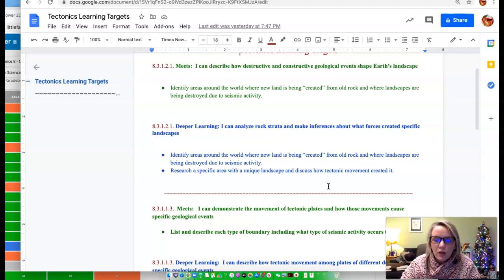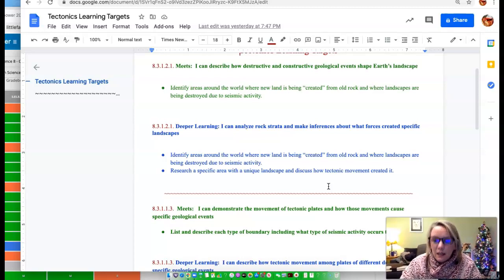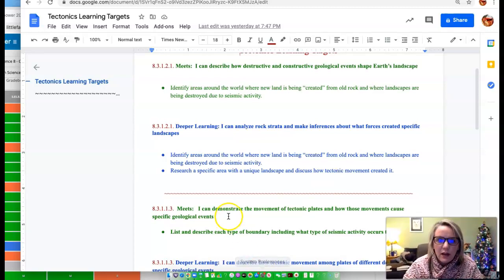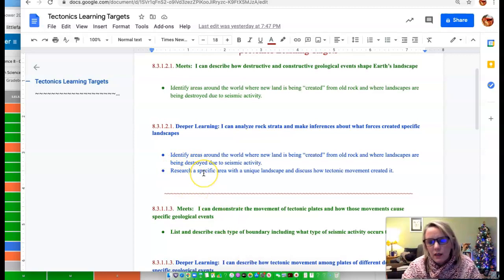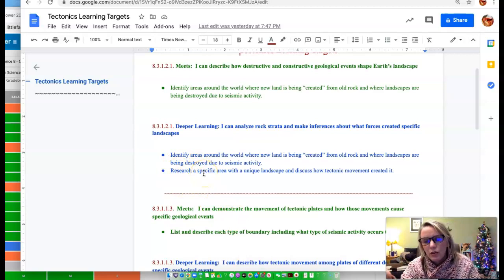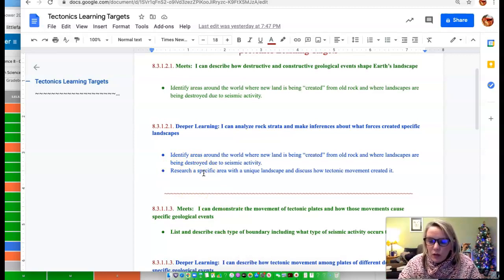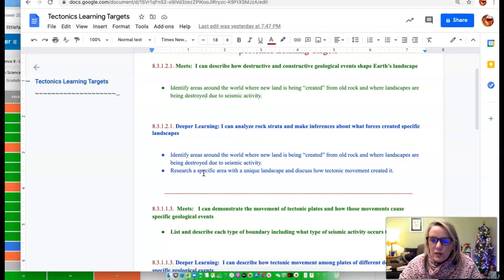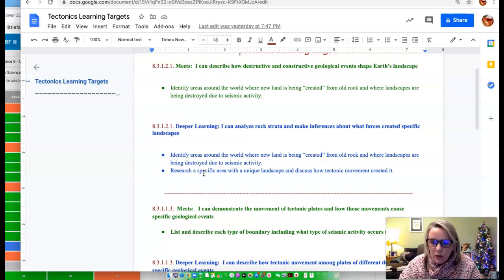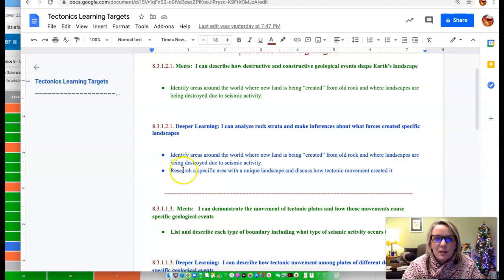Through my assignments that I have on the Google Classroom, you can get meets. If you want to go above and beyond that for deeper learning, then you're going to have to dig in deeper. And a lot of that has to do with research. So how would you communicate that with me? Well, you could write a summary of what you've learned. You could do a slideshow of what you learned. But remember that this is deeper learning.